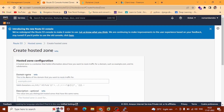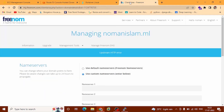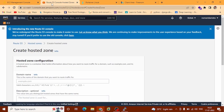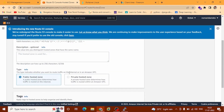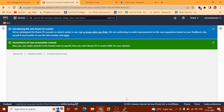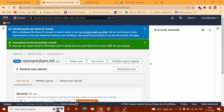Getting started with Route 53 — click here. This is the Route 53 dashboard. Go to Hosted Zones. We created this domain before. Now click Create Hosted Zone. It will take your domain name — this is our domain name, copy that. Go to the Route 53 console and paste it here. Scroll down — we don't need to check anything, it will by default take Public Hosted Zone. Just click Create Hosted Zone. You can see numanislam.ml was successfully created.